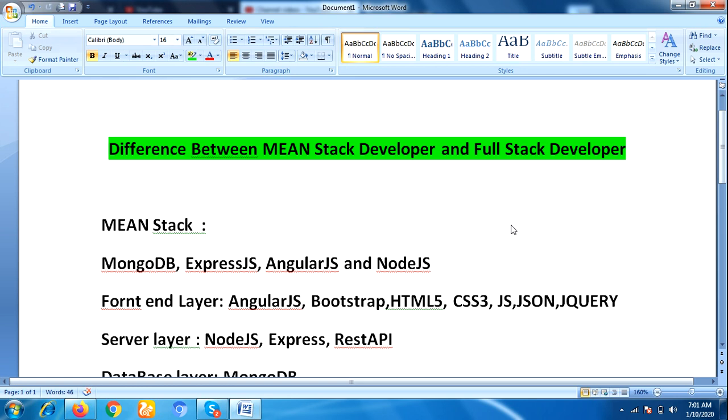A MEAN stack developer means you have to be very good at MongoDB, ExpressJS, AngularJS, and NodeJS. A MEAN stack developer has to work for both front-end and back-end.